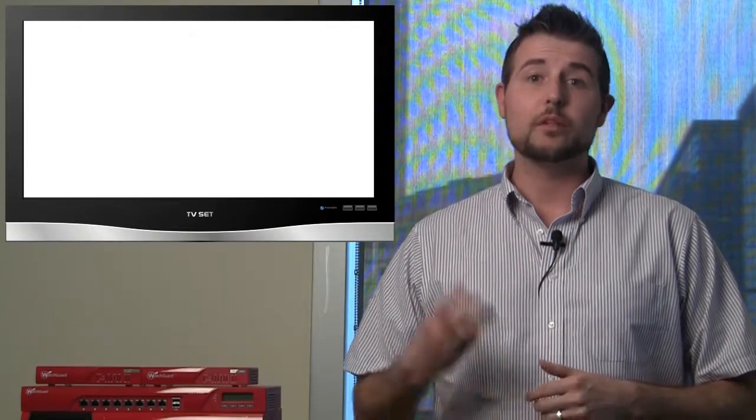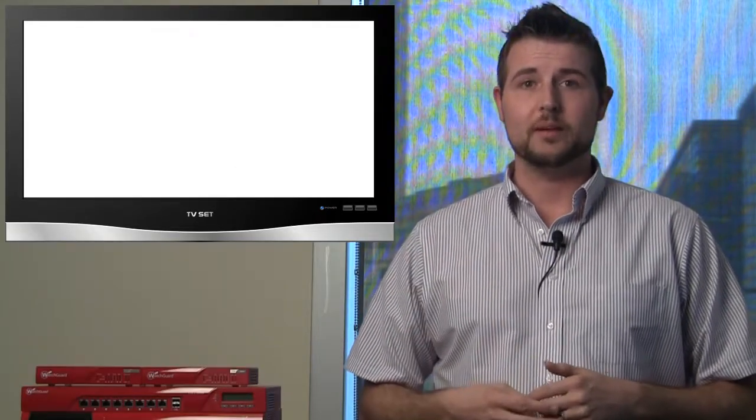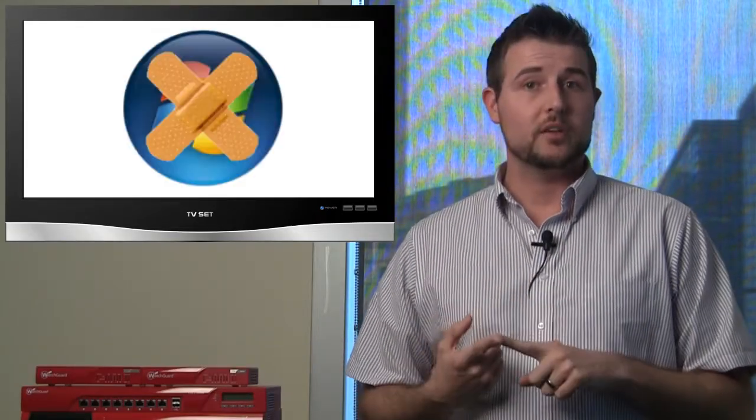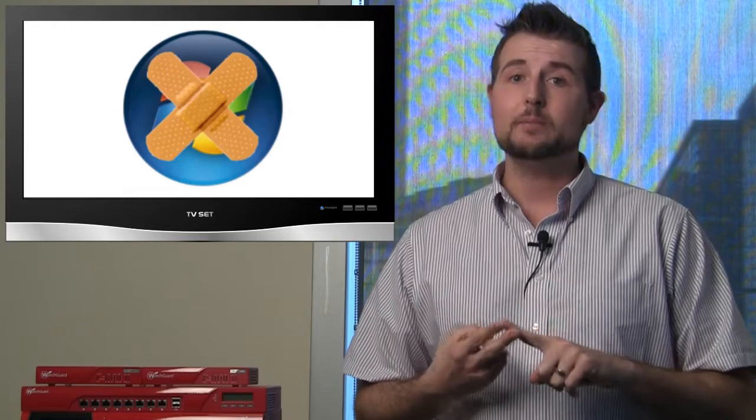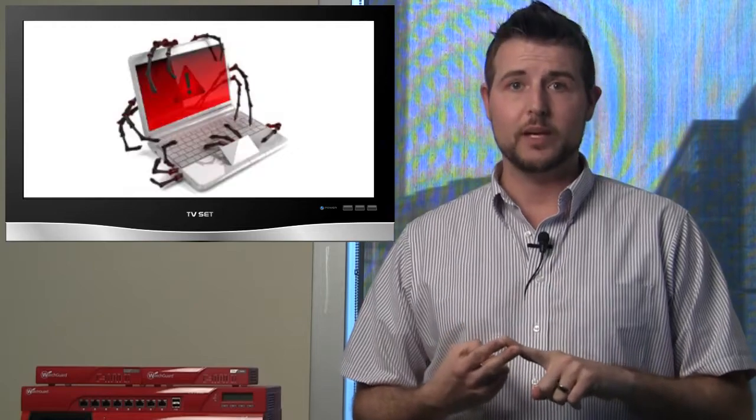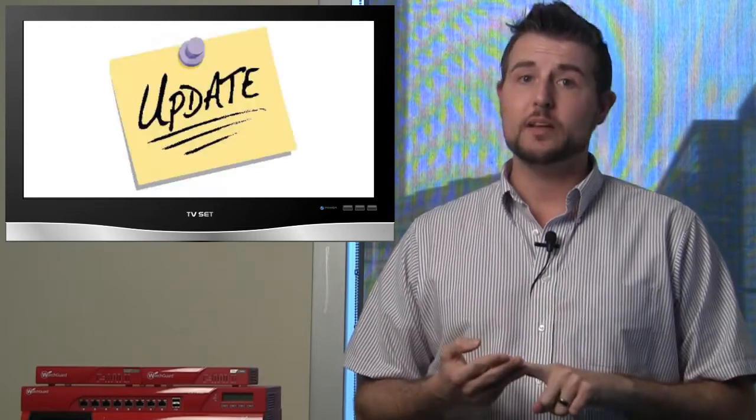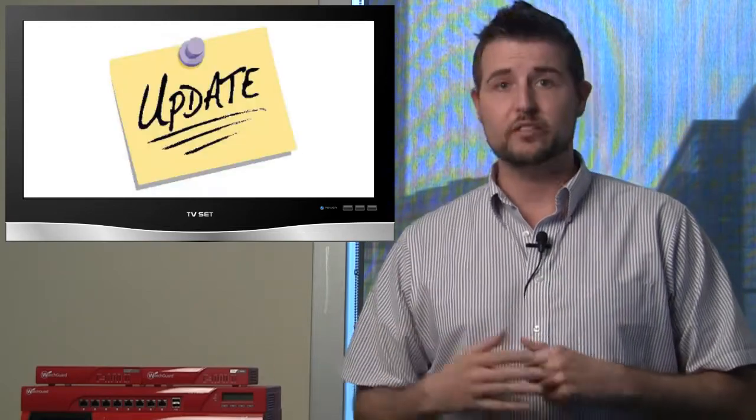This week's episode will cover three general topics: Microsoft's upcoming patch day, some interesting malware from the week, and a few updates to some previous stories.